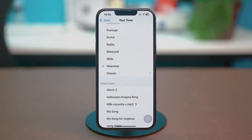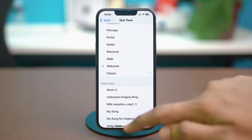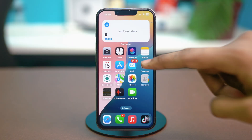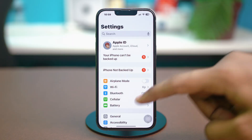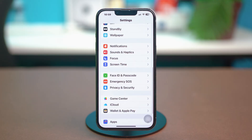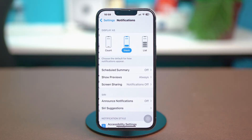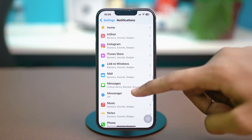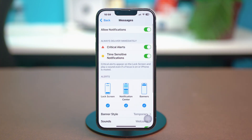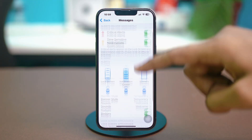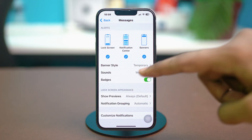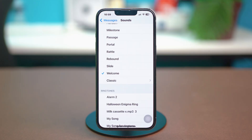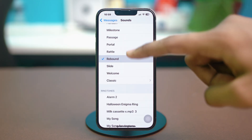Solution 2: Check in-app settings. Go back to the Settings app, scroll down and find Notifications. Find the Messages app from here and open it up. On the Messages app, make sure that notifications are enabled. And if you go to Sounds from here, change the sound to something else.